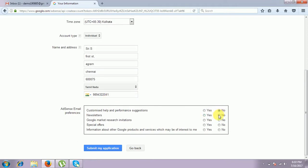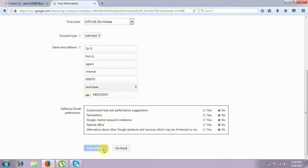And we have to tick the AdSense email preference. Yes means we want to get preference messages from the AdSense account. I click all tabs to No. If you click No, no messages will be received from this address. All five options. And I have to submit my application — submitting my application. It takes some time.